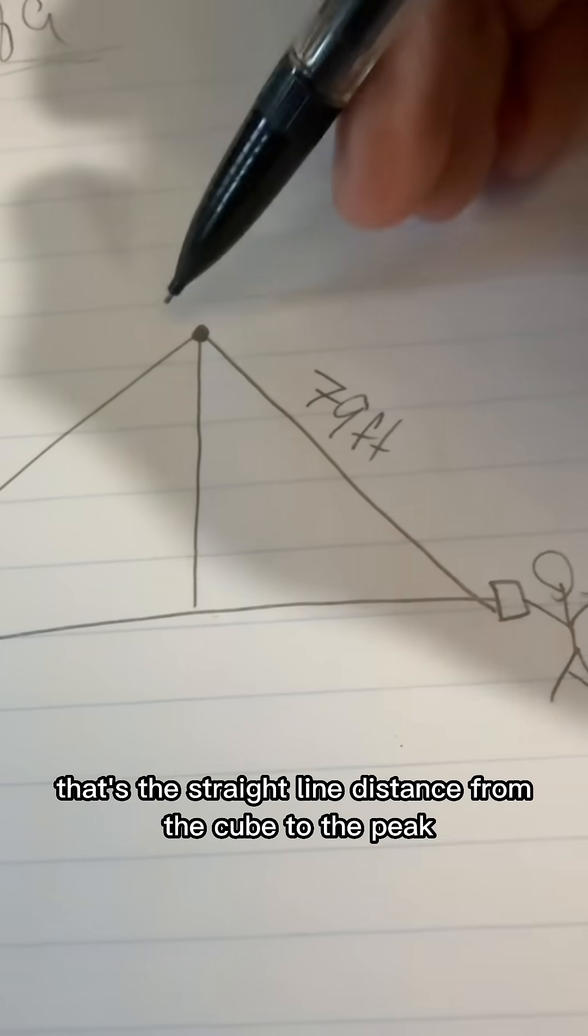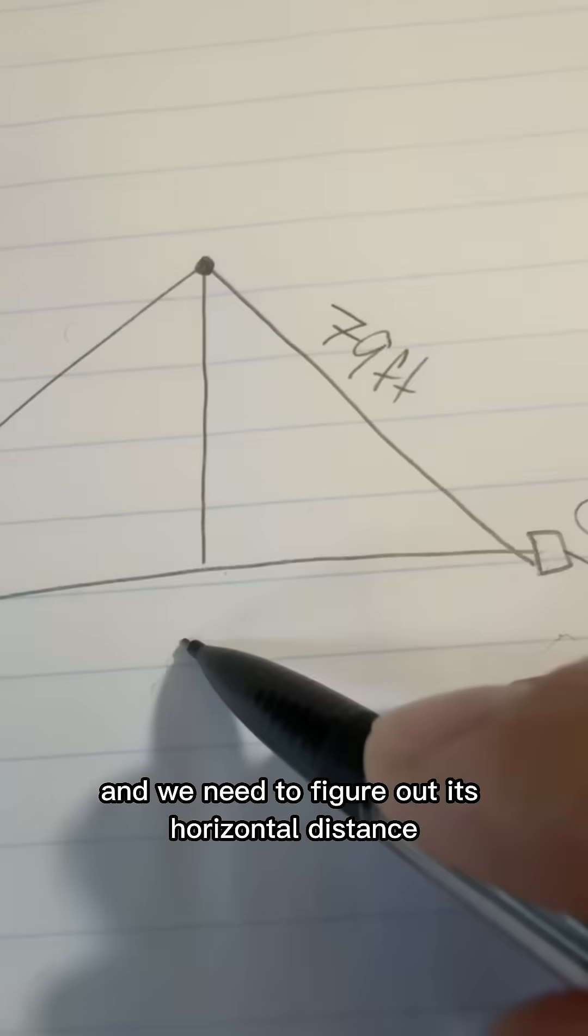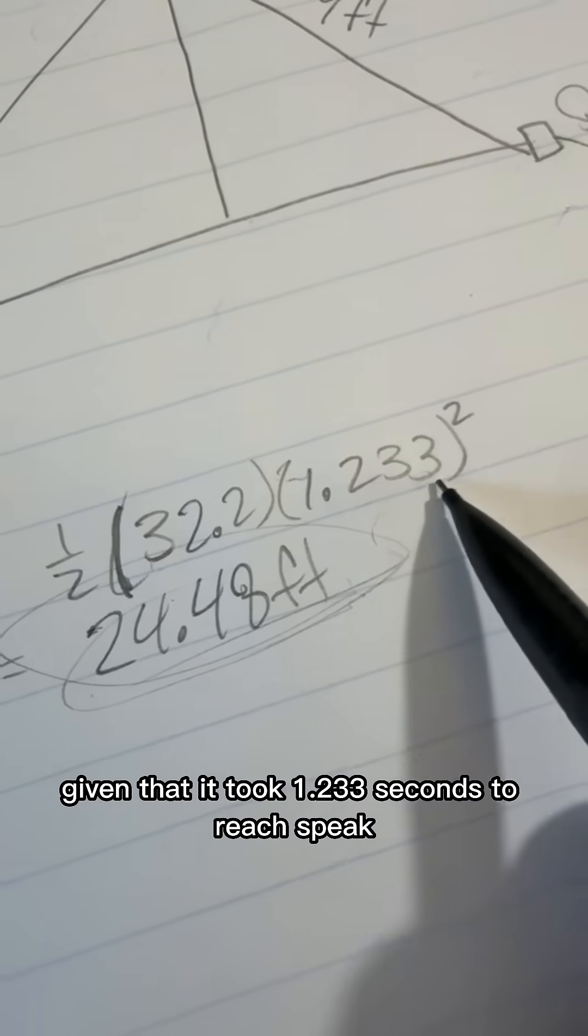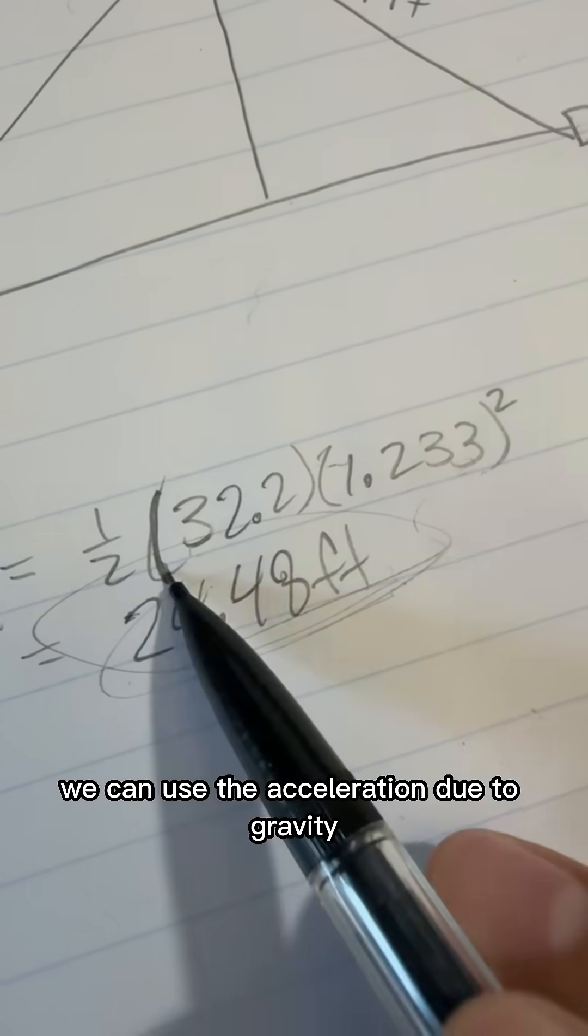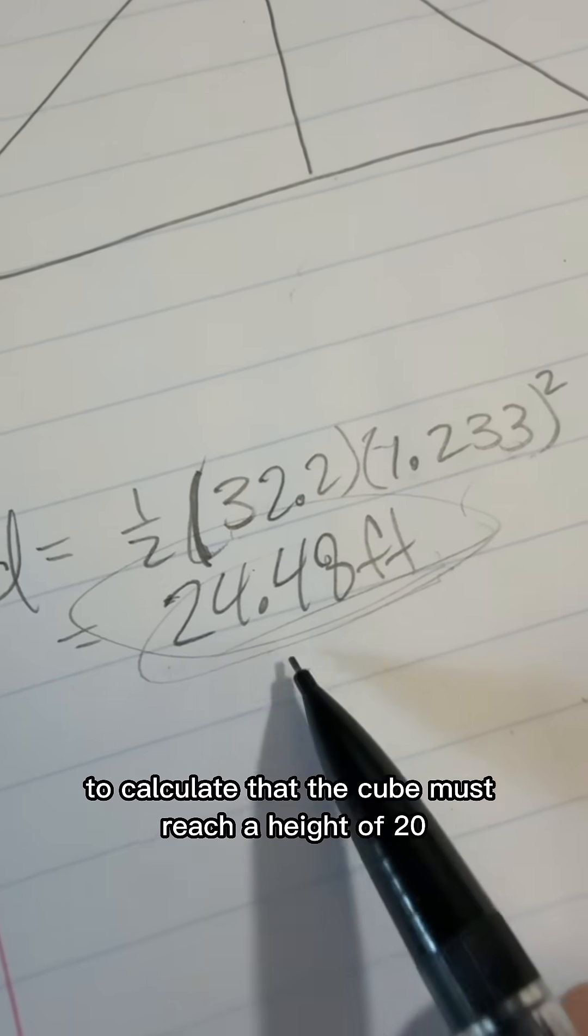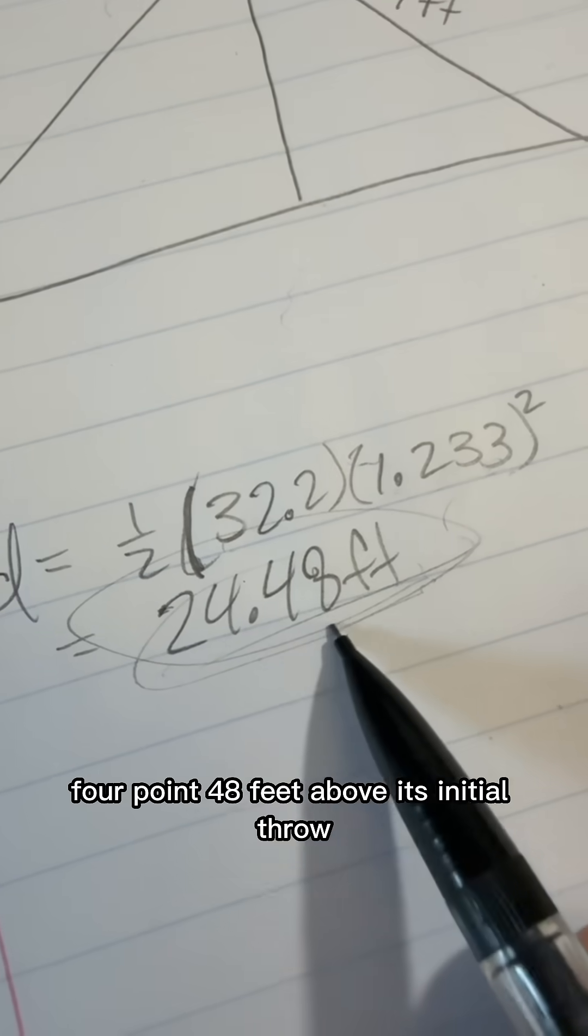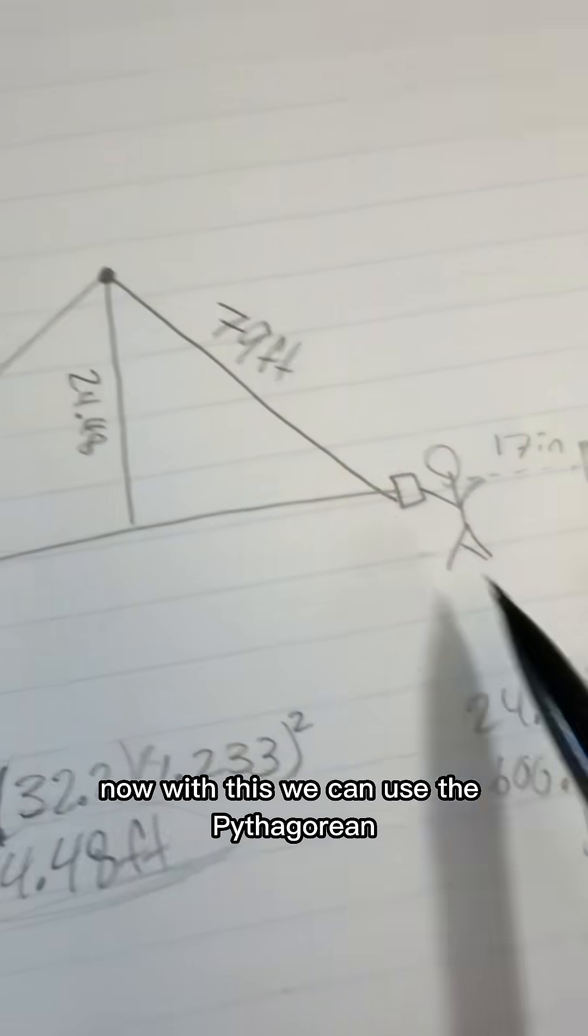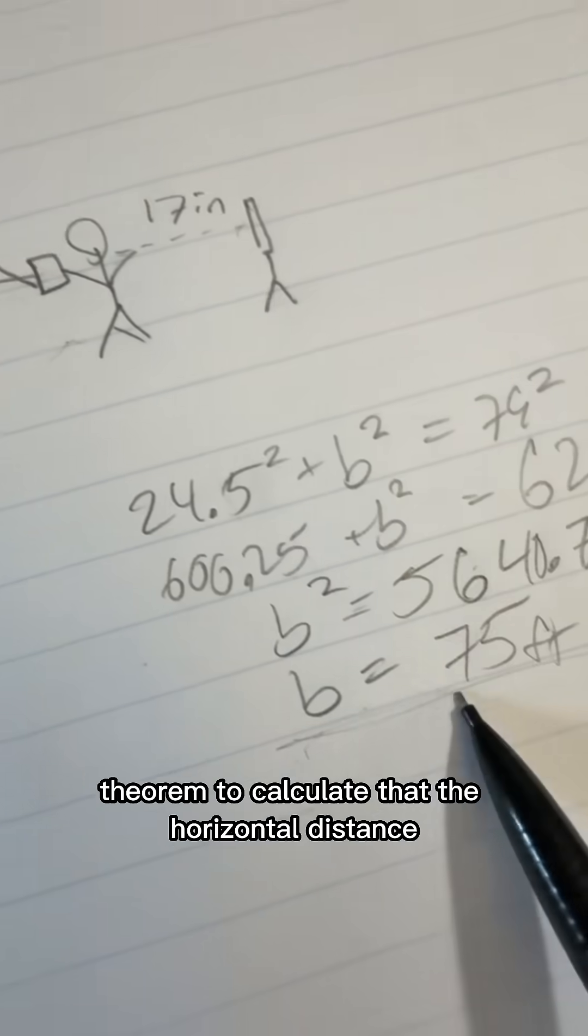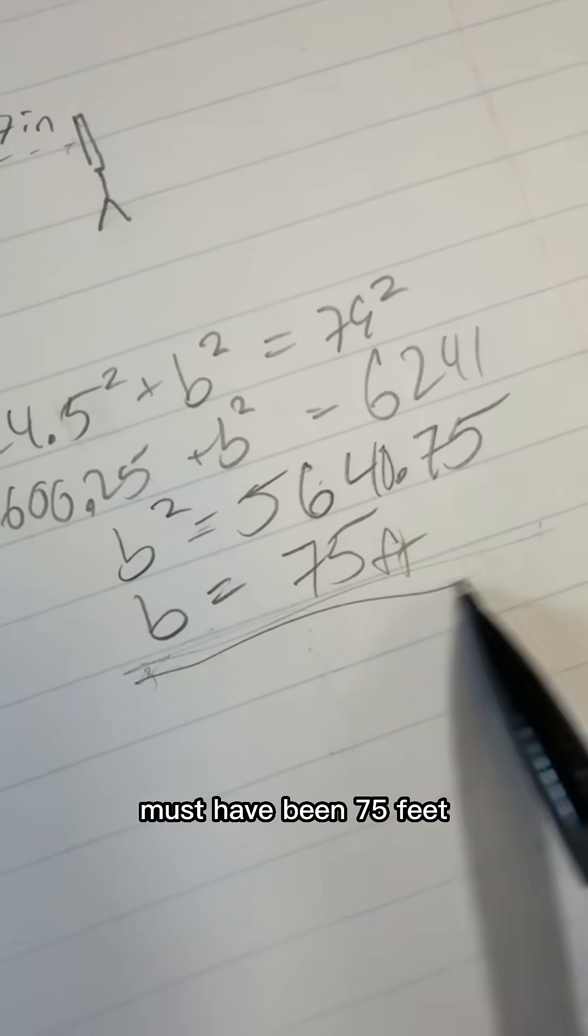It's going to be a straight line distance from the cube to the peak, and we need to figure out its horizontal distance. Given that it took 1.233 seconds to reach its peak, we can use the acceleration due to gravity to calculate that the cube must have reached a height of 24.48 feet above its initial throw. Now with this, we can use the Pythagorean theorem to calculate that the horizontal distance must have been 75 feet.